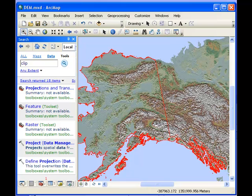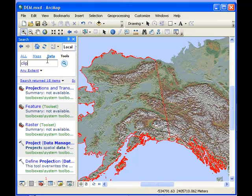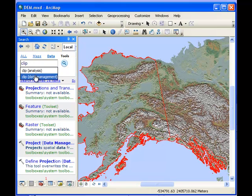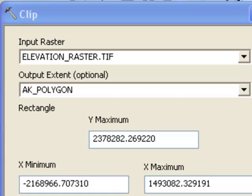The first thing we'll do is use the clip tool to cut out the elevation raster that's inside the state of Alaska's polygon. There's actually two clip tools. If you do a search for clip, there's clip analysis with point, line, and polygon, and clip data management for rasters. We'll use that clip tool in the data management toolbox to cut out a raster.